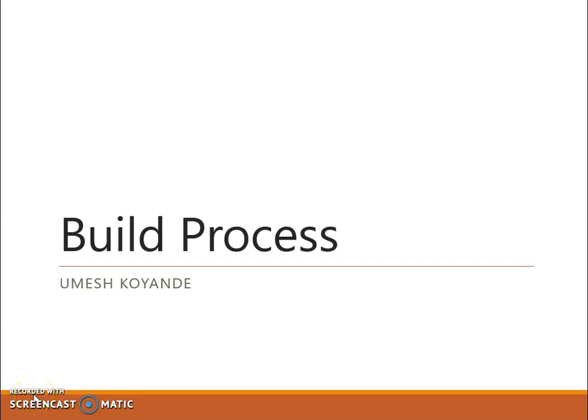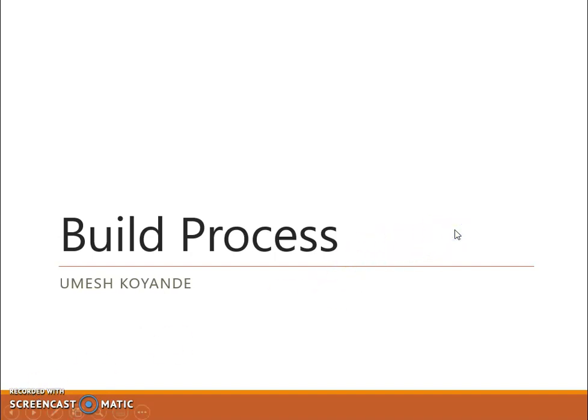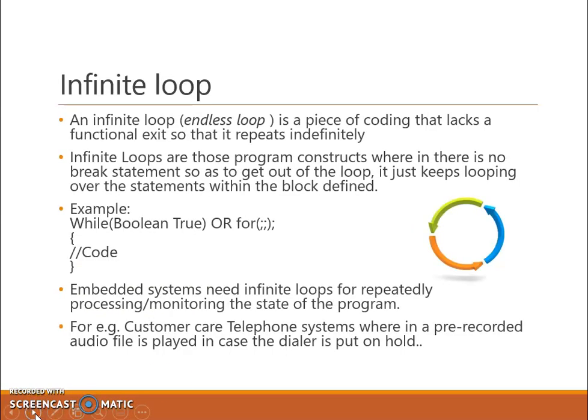Hello, I am Umesh Korende. Today we are going to study the build process in embedded systems. Before studying the build process, let us first understand the concept of an infinite loop.